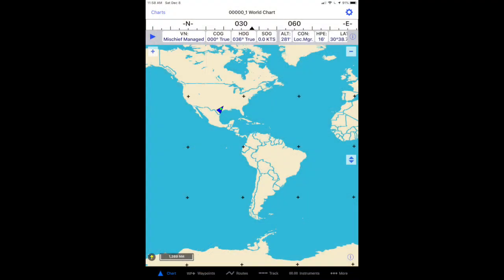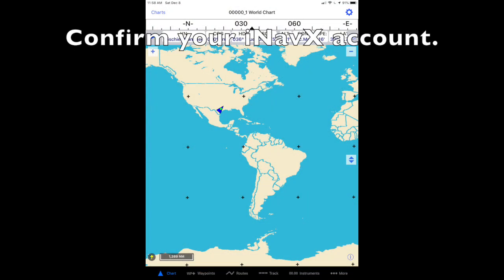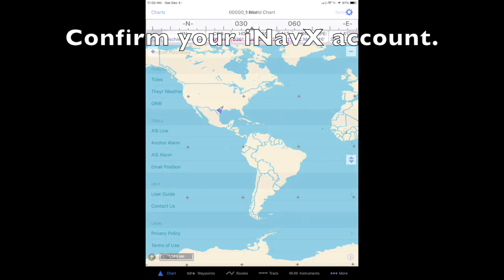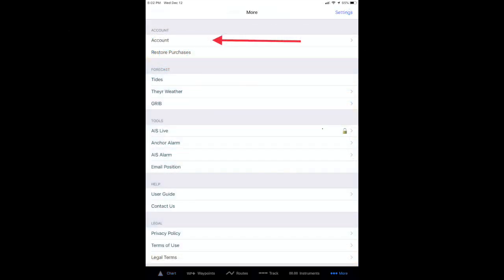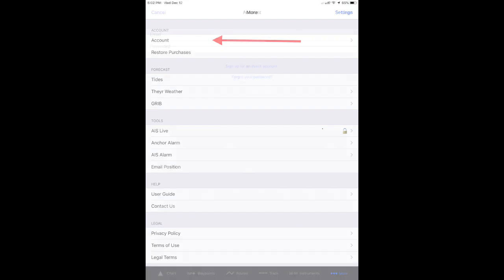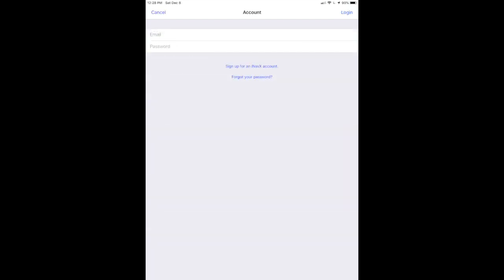First, confirm that your iNavX account is logged in. Tap the more item in the toolbar at the bottom of the page, then tap the account item. Log in with your iNavX account.